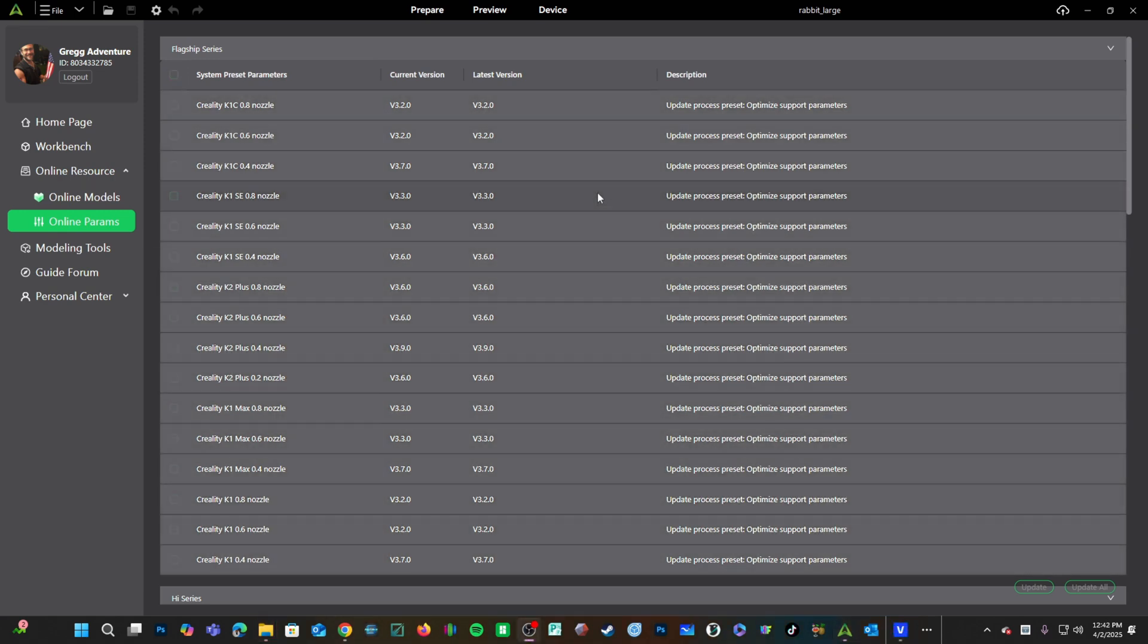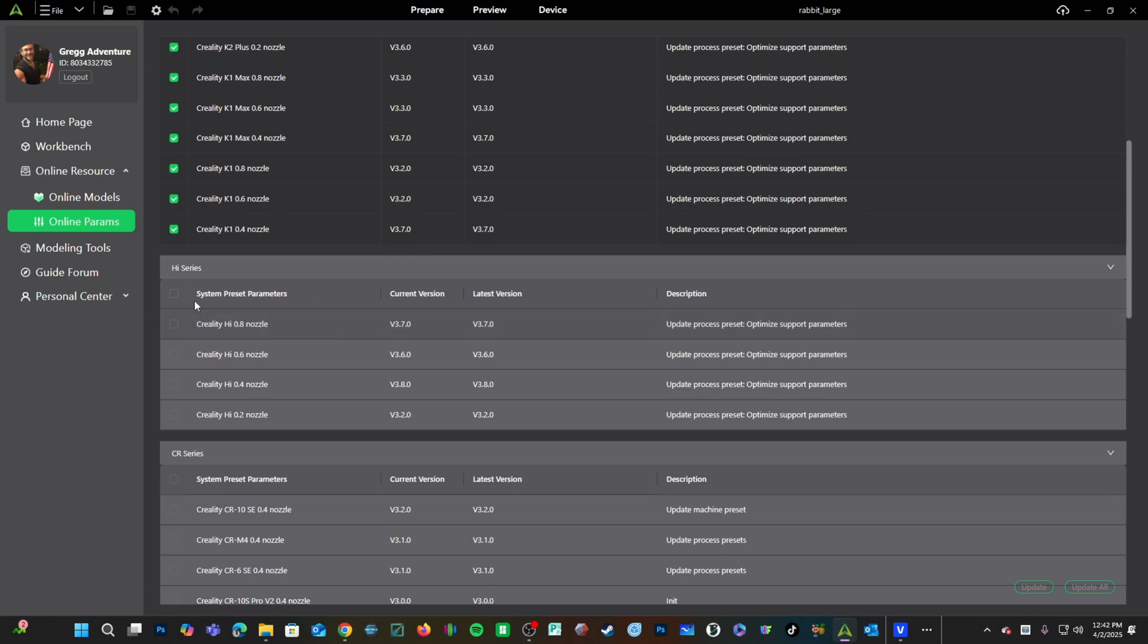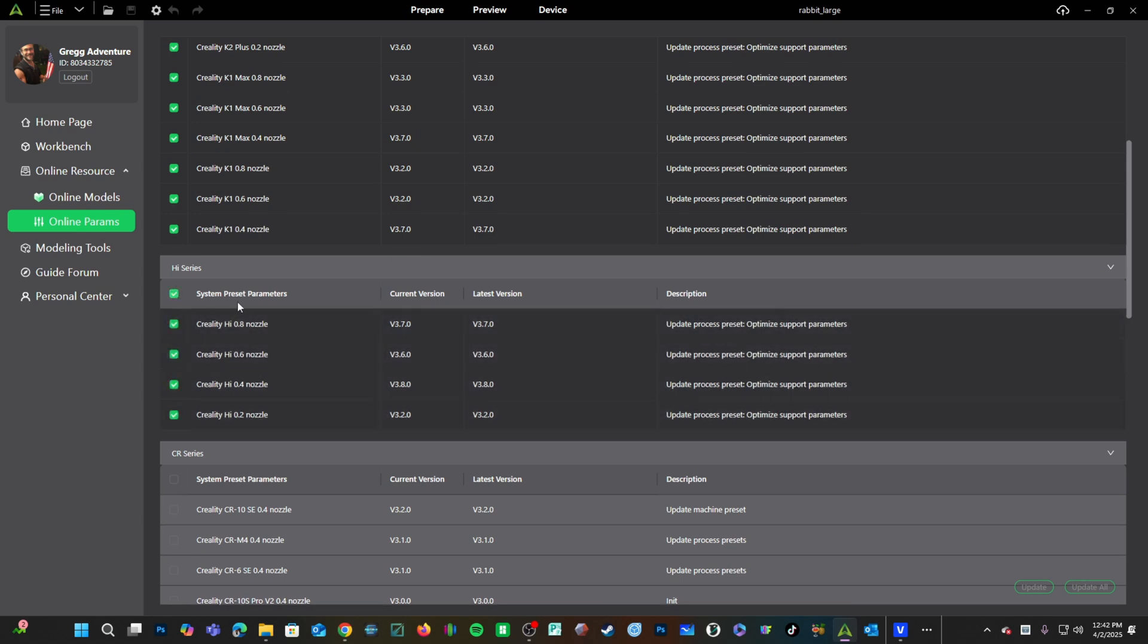If you are on this screen and your versions do not match up, go ahead and update them. I would do them one section at a time, pressing Update, and then doing the next to help avoid your program from not responding.